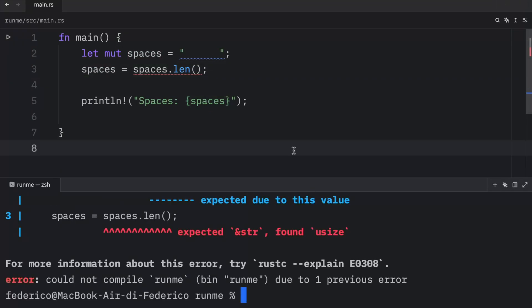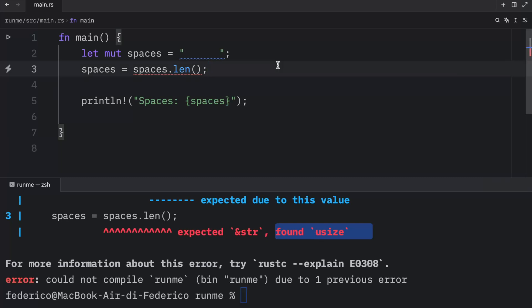you're going to notice that we end up with an exception. And this is because we expected a string, but we ended up assigning it a different data type. So thanks to Rust being a type safe language, this is not going to work.